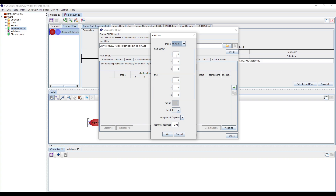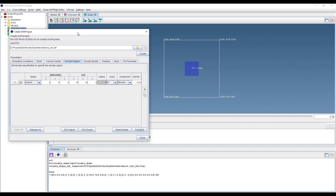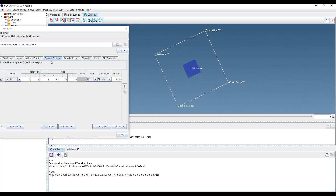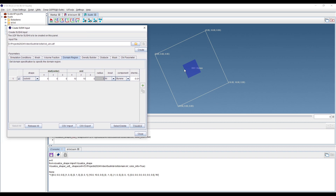We are going to create a sea-island structure to see how one polymer behaves over the simulations. We create a domain region from 6 to 10, set it as 'inside', and assign the styrene component. You can visualize how this domain looks — we are placing styrene at the center of the 2D mesh and will run the simulation to see whether this domain is stable or not.